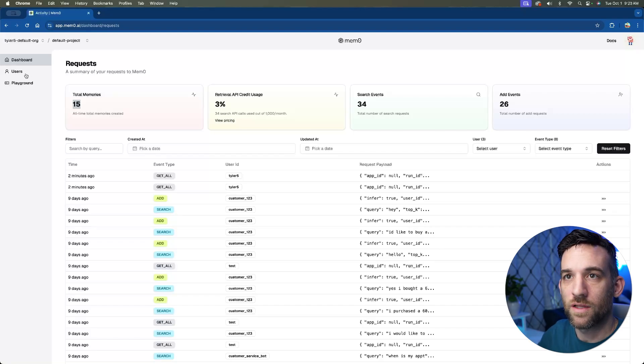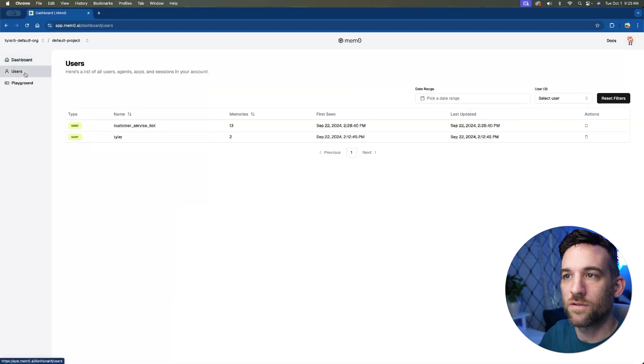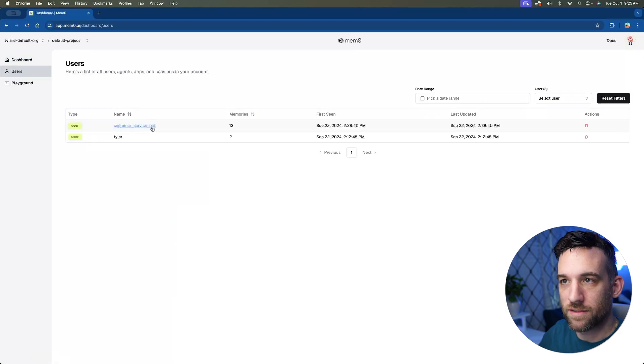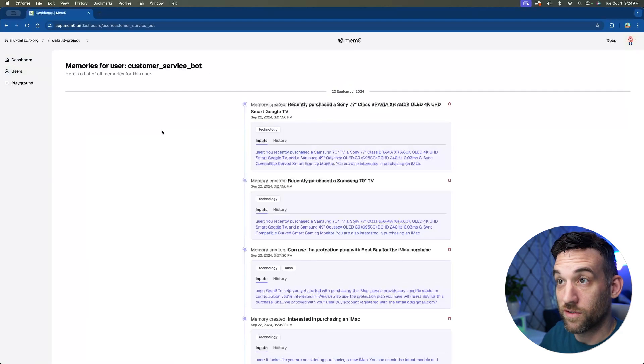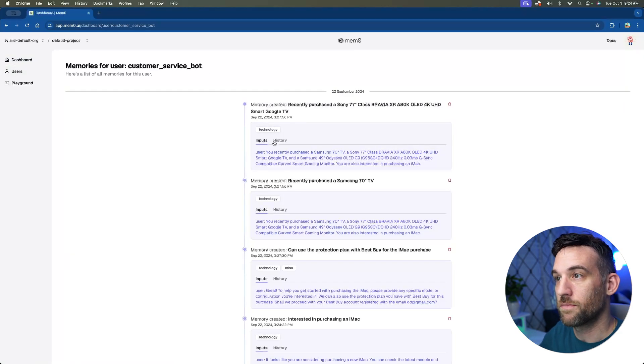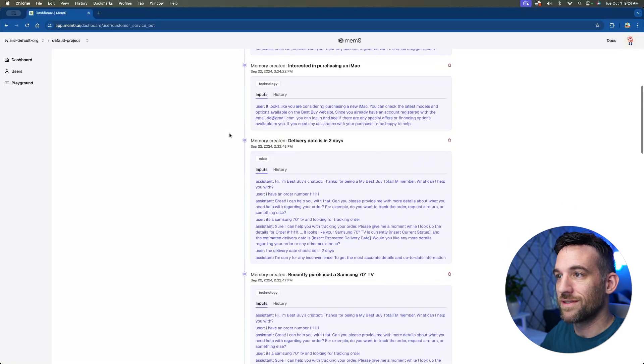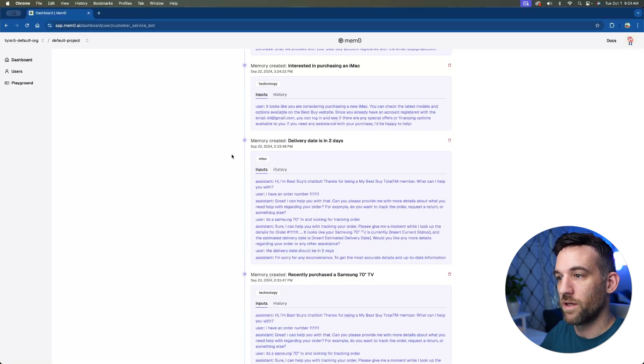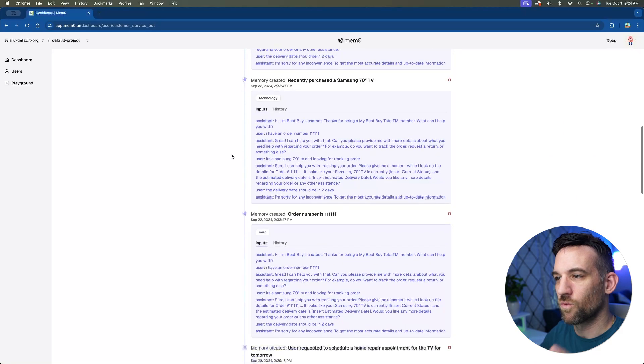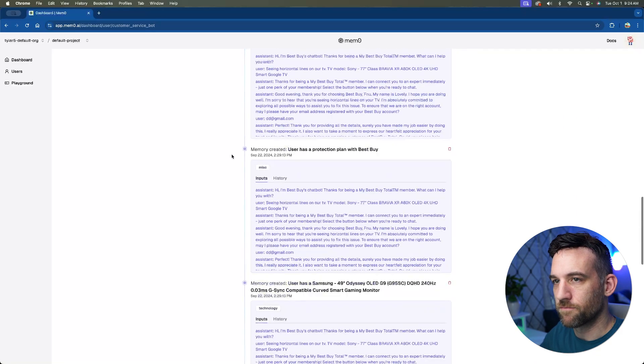So on the left here, if you go to users, you can see this is the customer service bot that we had looked at in the PowerPoint. So if I open this up, you can see here all the memories it created based on what it thought was relevant.